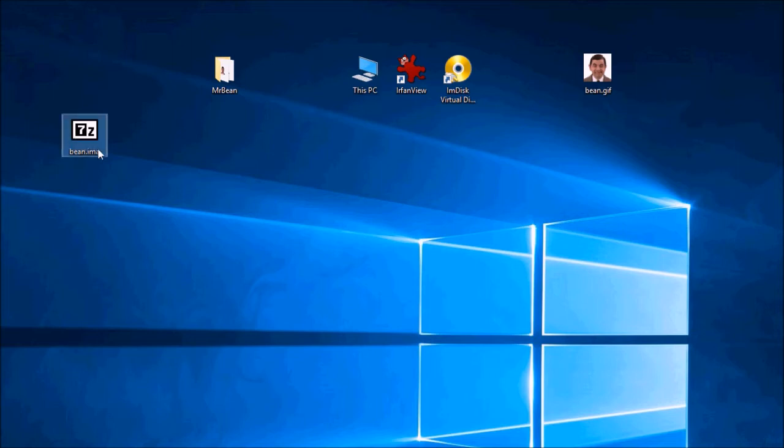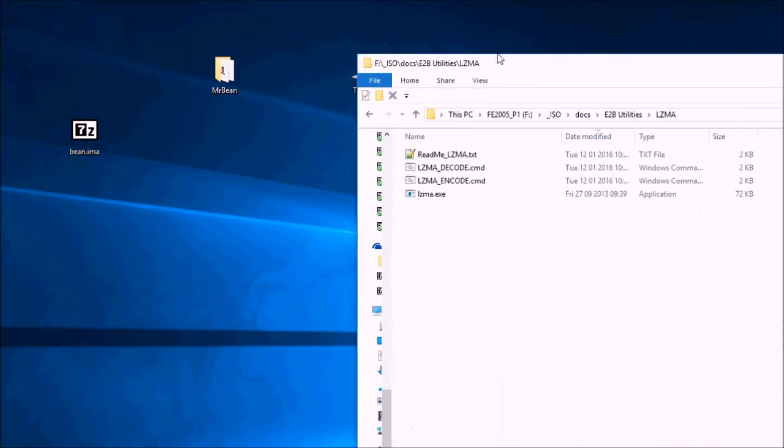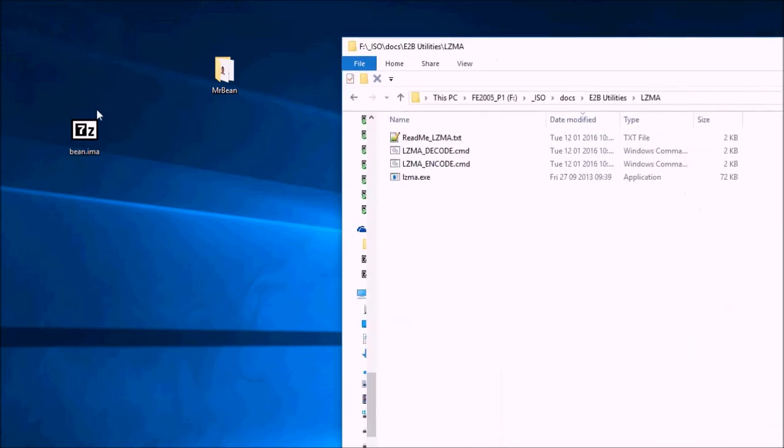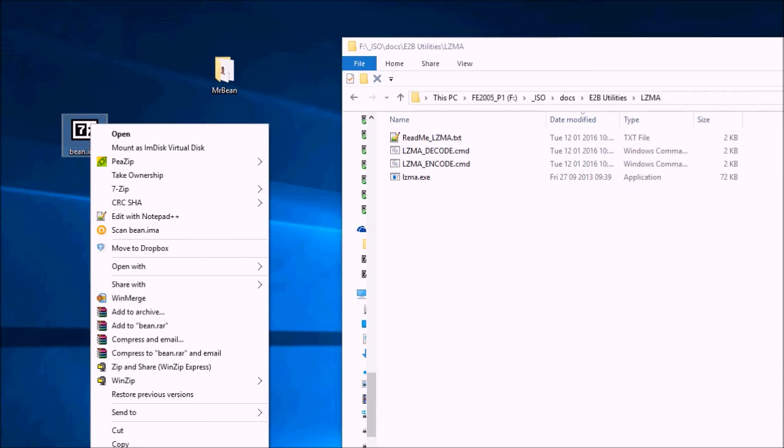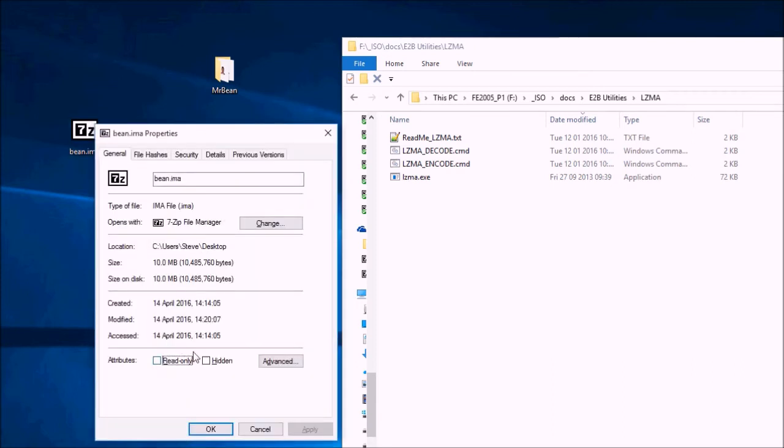So now we have our bean.ima file. But it's best to compress this to make it a lot smaller. So if we have a look at the size at the moment. It's 10 megabytes.